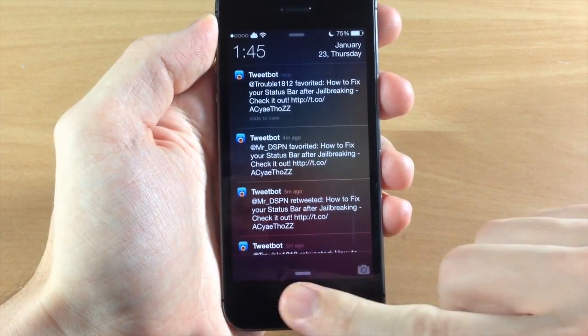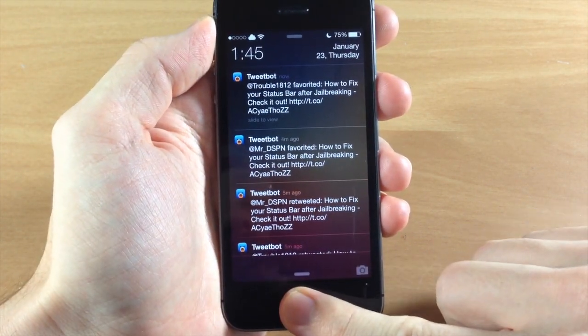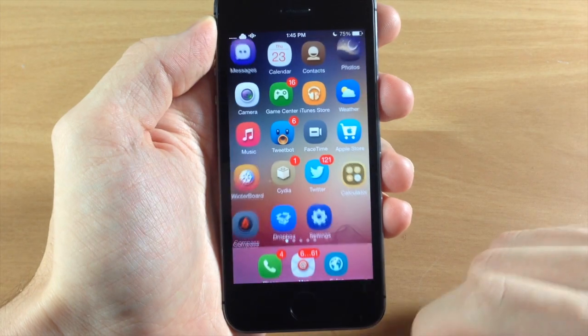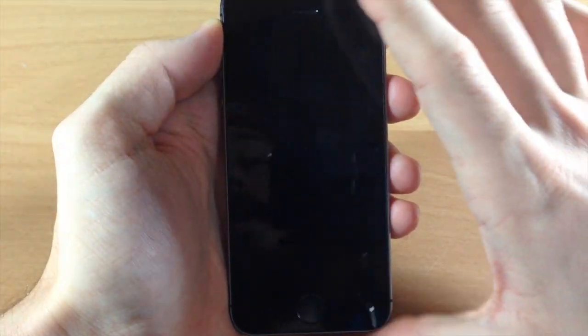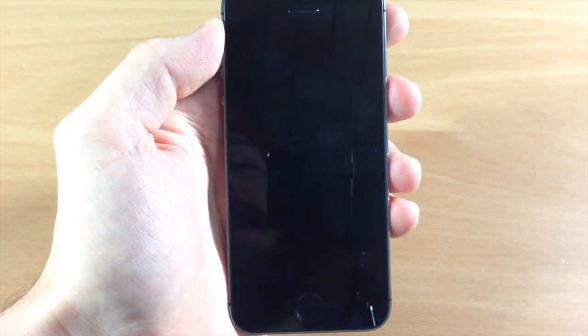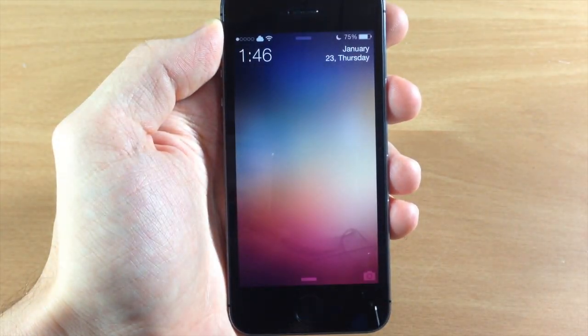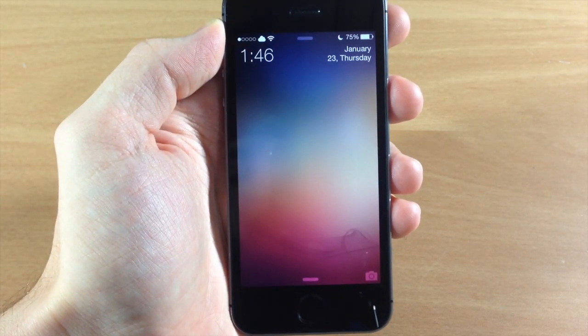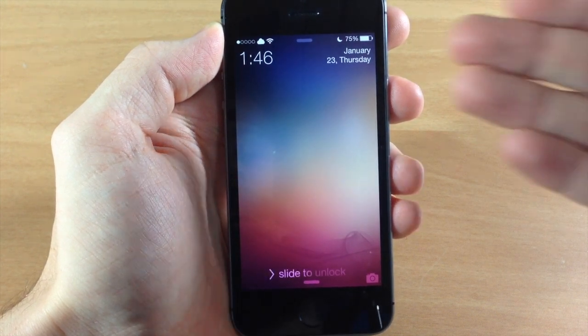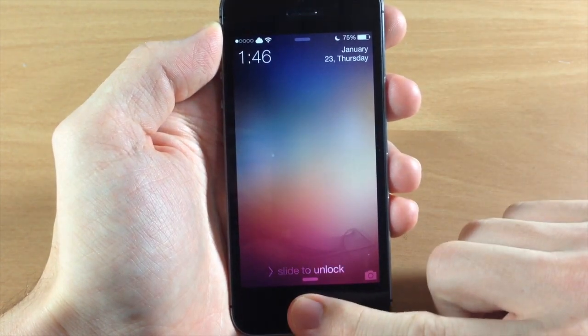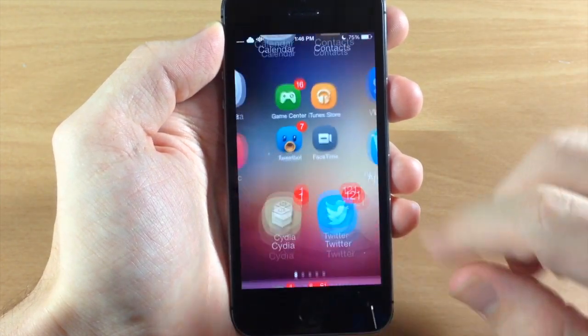So just to show you guys what it looks like without all the notifications here, we'll go back to the lock screen and you can see what it looks like without the notifications. You can tell there's a whole lot more real estate right there.